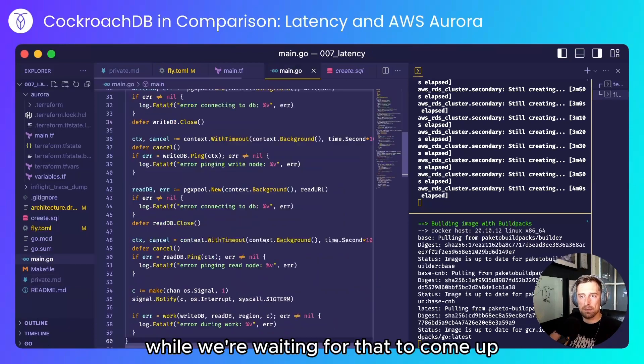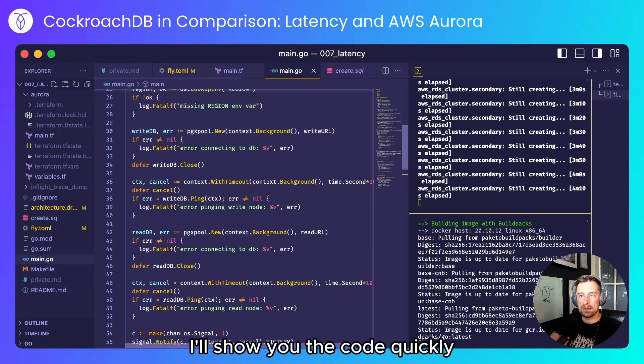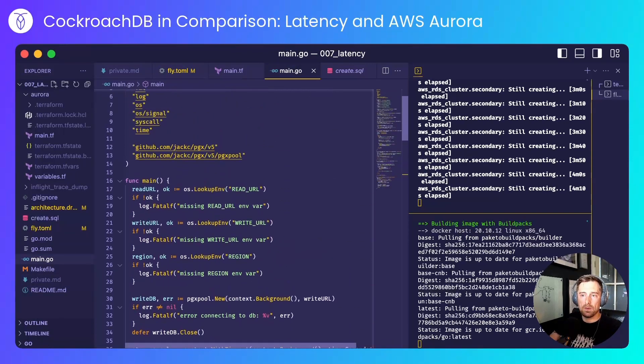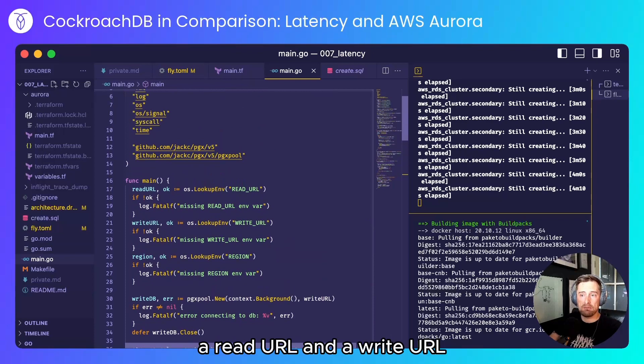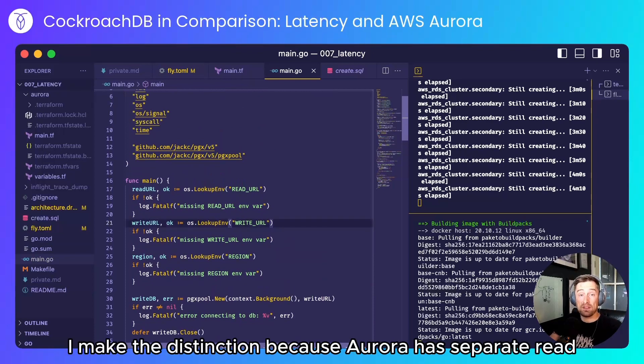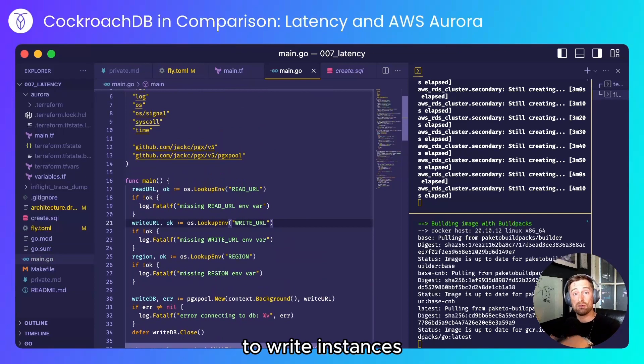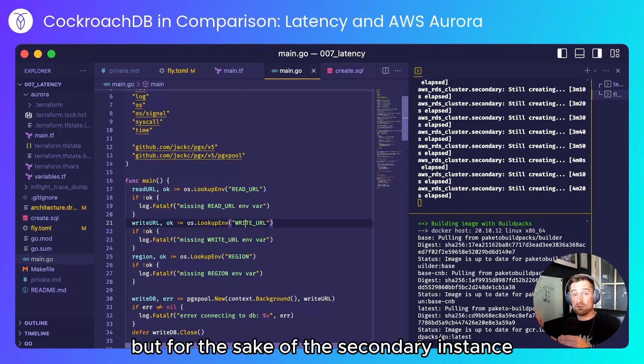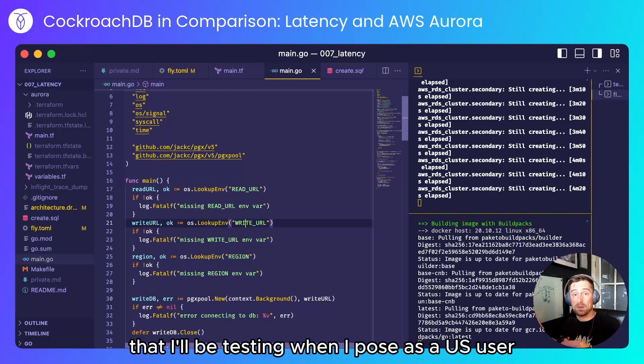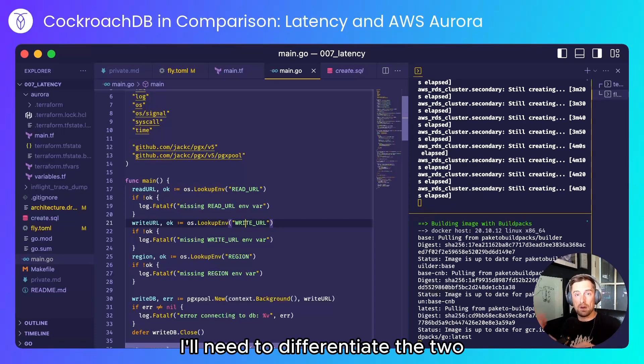While we're waiting for that to come up I'll show you the code quickly. We read some environment variables, a read URL and a write URL. I make the distinction because Aurora has separate read to write instances. You can read and write to the same node but for the sake of the secondary instance that I'll be testing when I pose as a US user I'll need to differentiate the two.